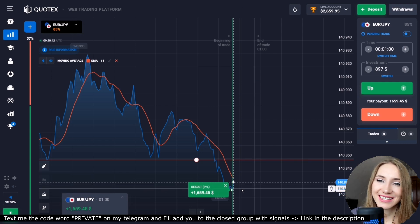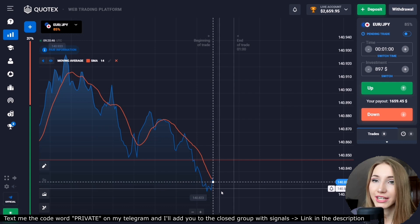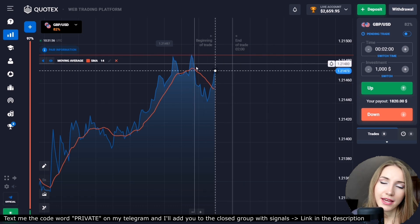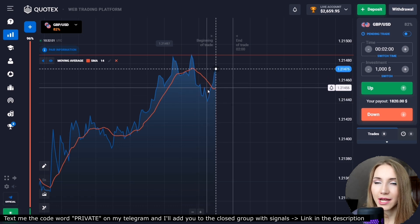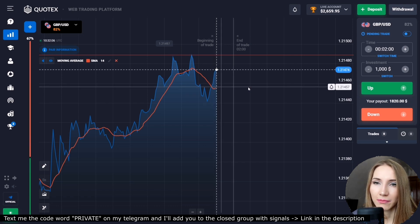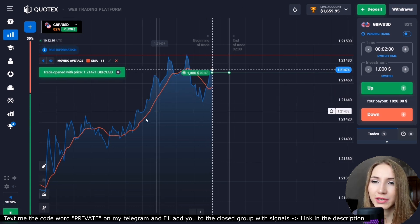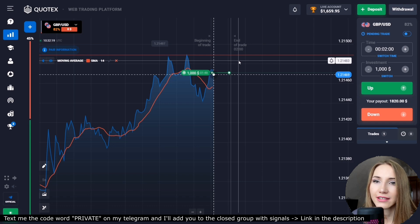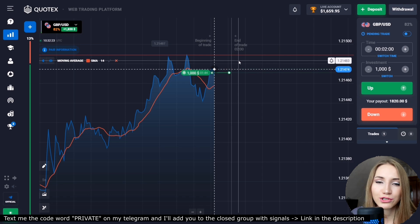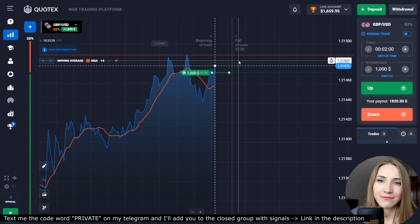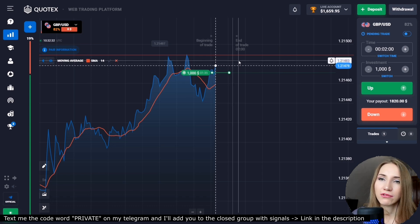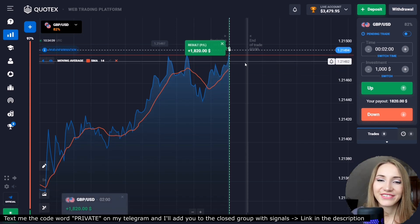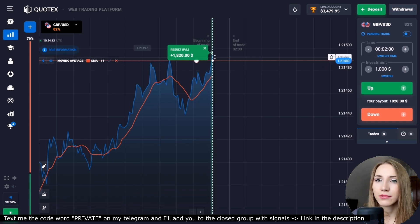The level is broken through and we got amazing profit — this situation really works. Here is the resistance level. The price touched this level, then bounced down, and is now approaching it again. The price also crossed the moving average from bottom to top, so we open a trade up for two minutes. The potential for an increase is very good and the moving average is also reversing upward. After a small pullback down, the price really moved up and we got the profit.